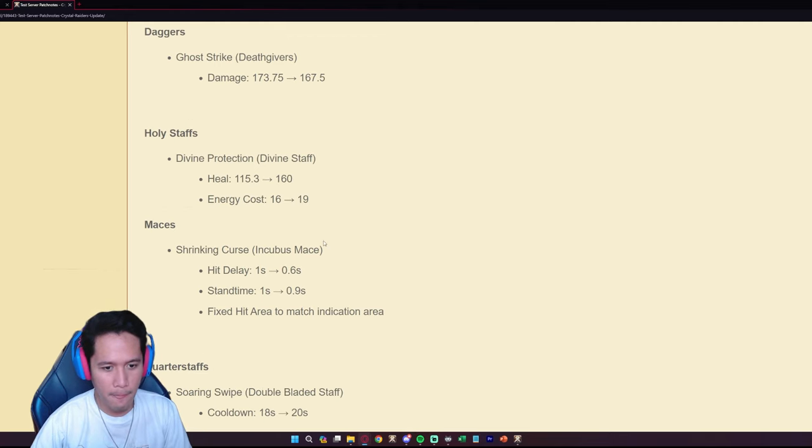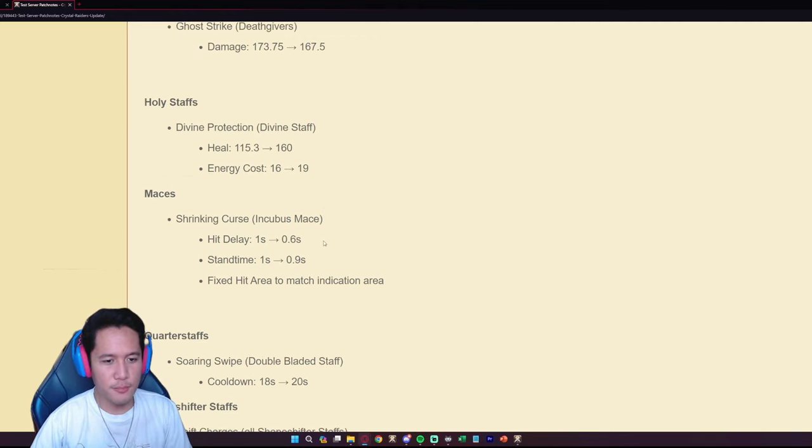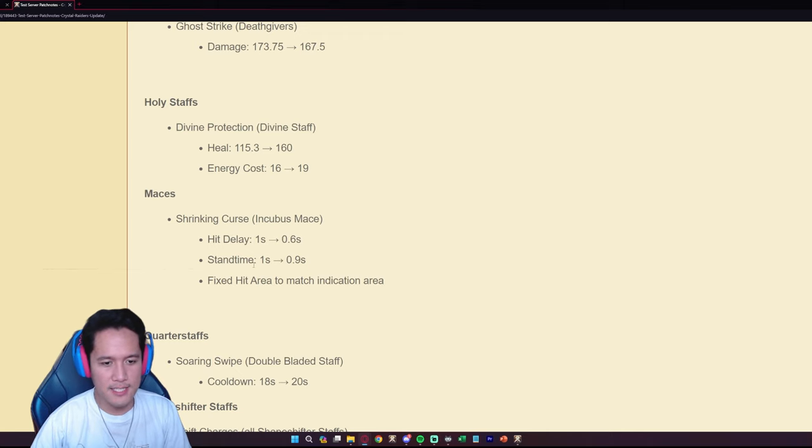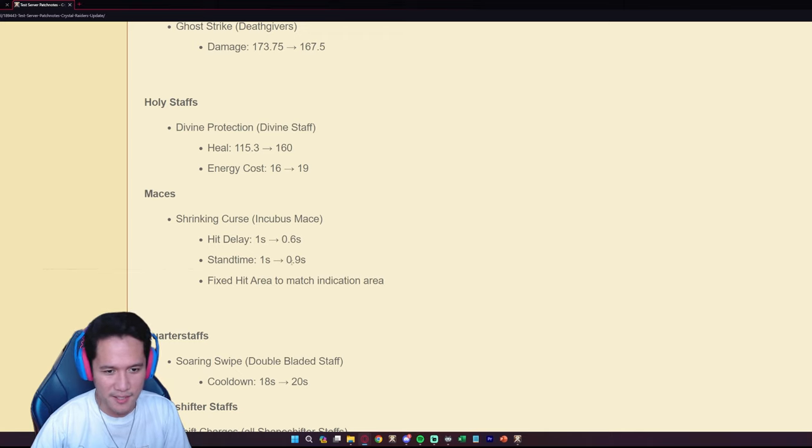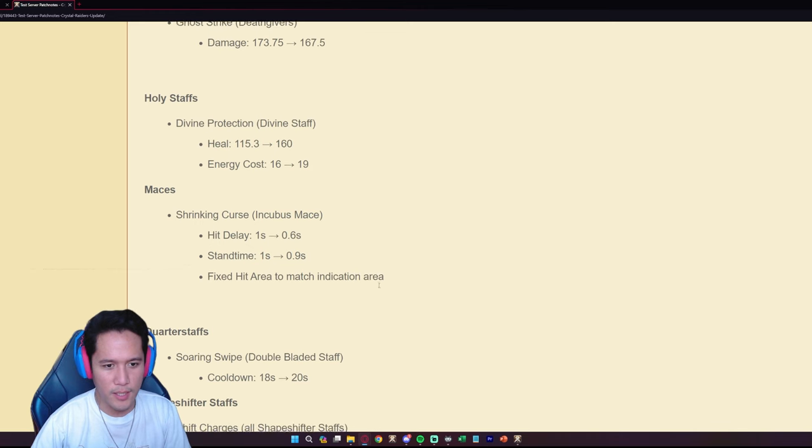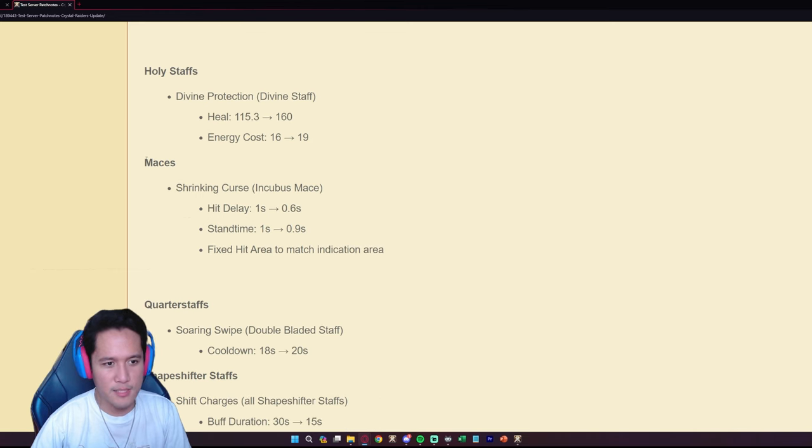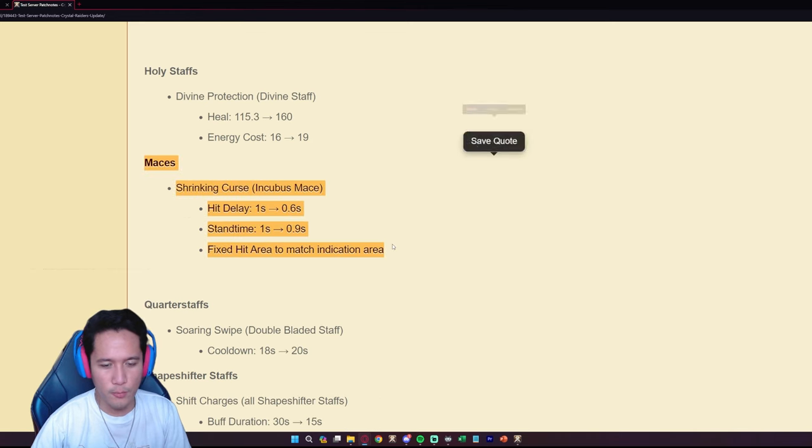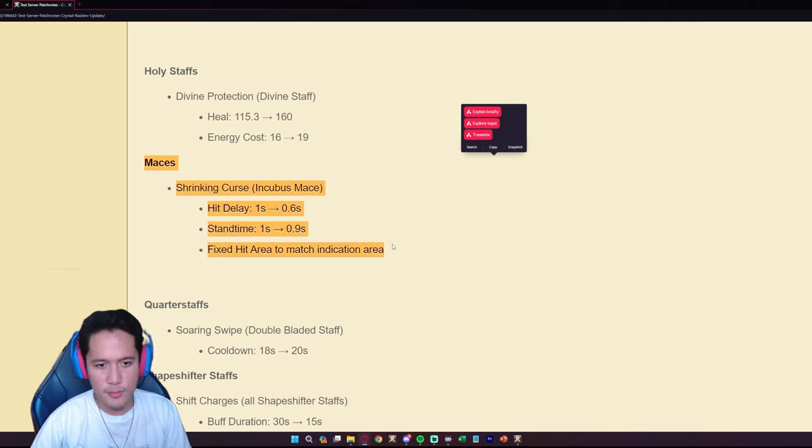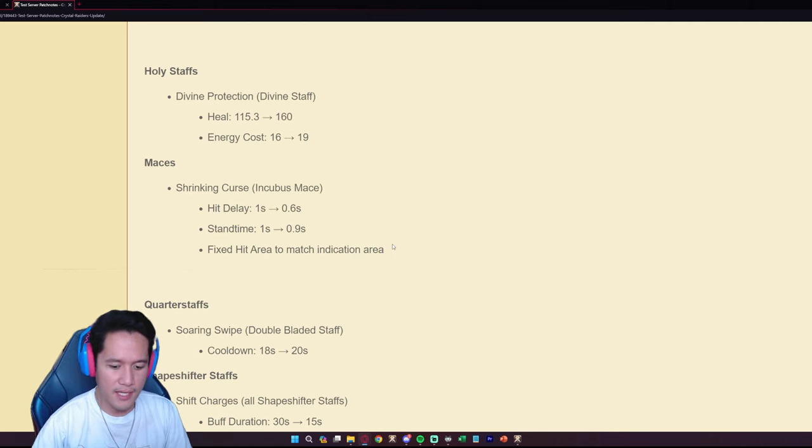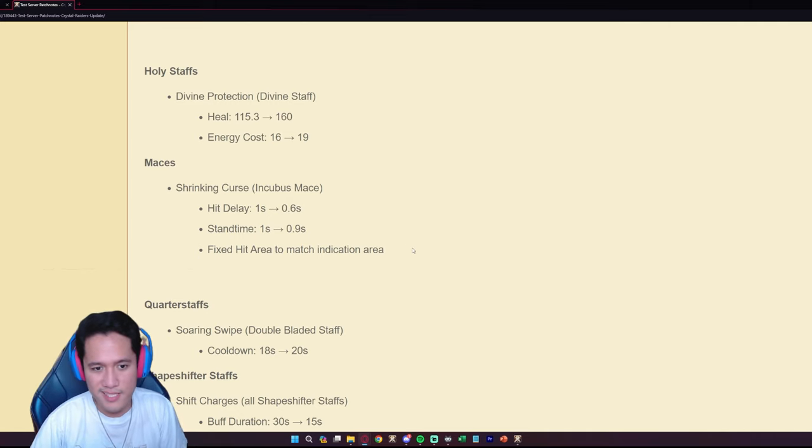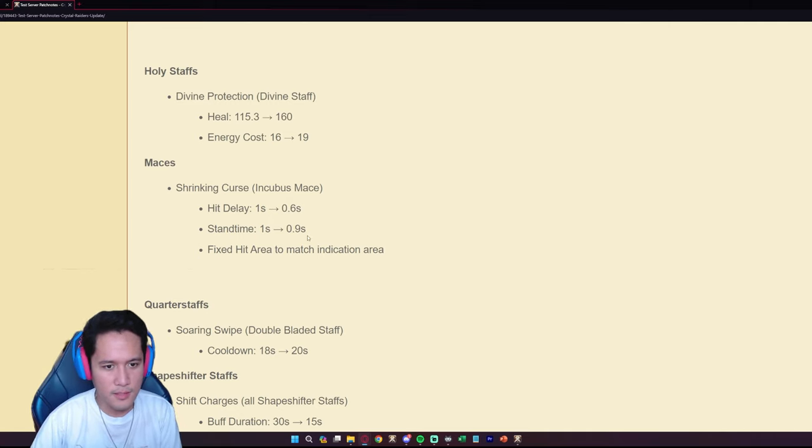We may see some troll builds in 2v2 Hellgates using the Divine staff. The Incubus Mace is getting buffed, the Shrinking Curse on the Incubus Mace, hit delay from one second to 0.6, stand time is from one second to 0.9, it's like 0.1 second buff. Fixed hit area to match indication area as well. This is mostly used for like one shots, you've probably seen this, Incubus Mace and then Blazing staff combo in 2v2s, in open worlds, in Mists as well. That's a slight buff.